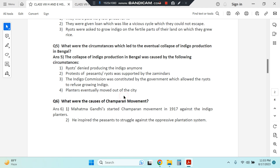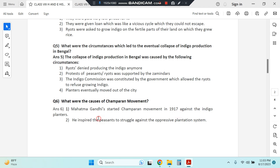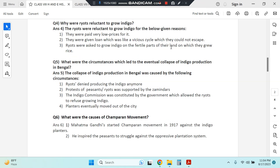Question six: what were the causes of the Champaran Movement? Mahatma Gandhi came back to India from South Africa in 1915, and then started the Champaran Movement in 1917 against these indigo planters, who were the British government. He inspired the peasants to struggle against this oppressive plantation system wherein they were forced to grow the crop and paid a very low price.